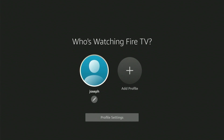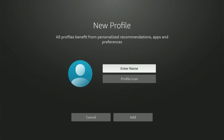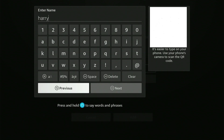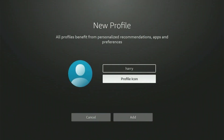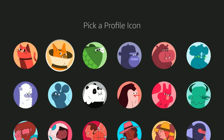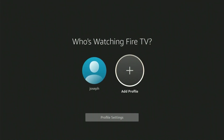You'll see your default profile already there. Click add profile and add a name to it — this can be for yourself or a family member. To personalize it further, pick a profile photo that matches your personality, and click add. Your new profile is created.